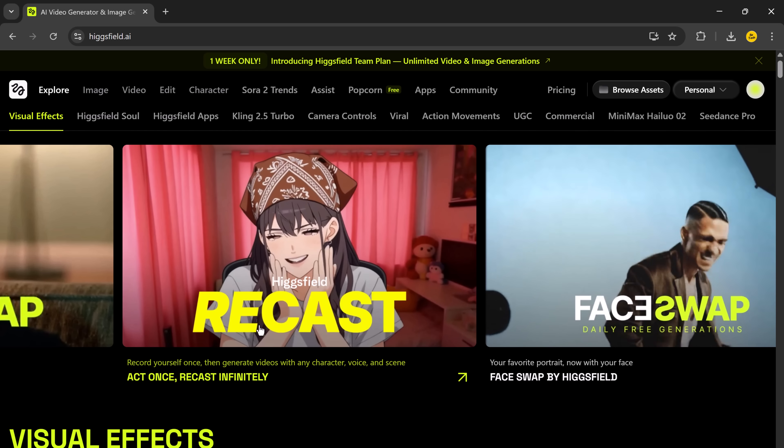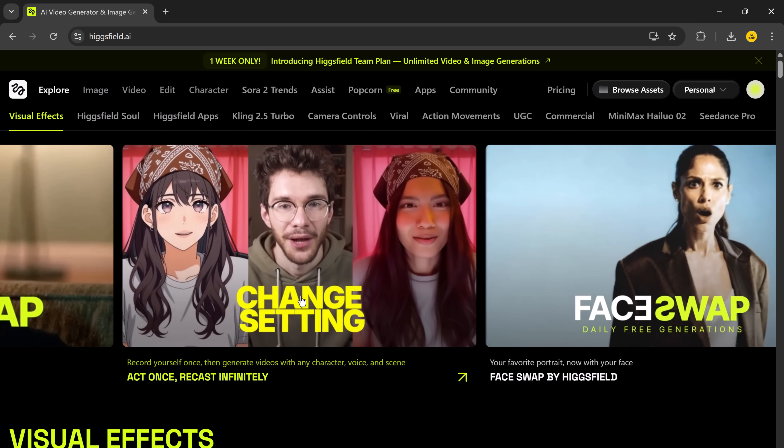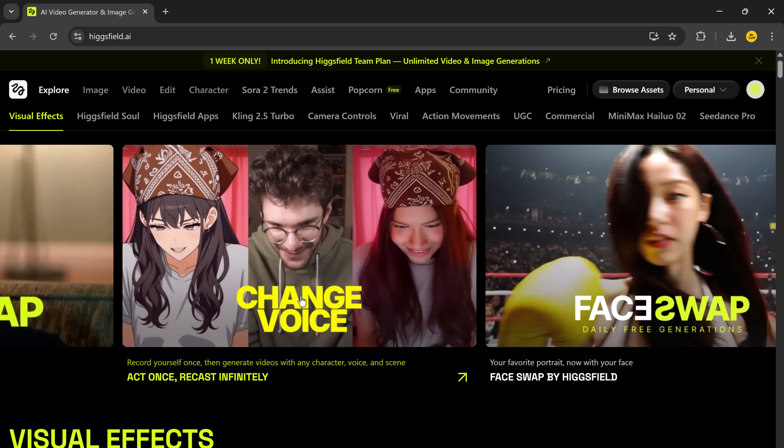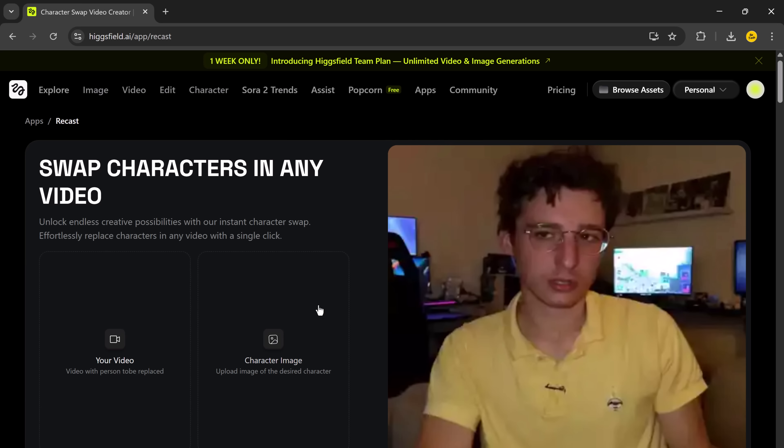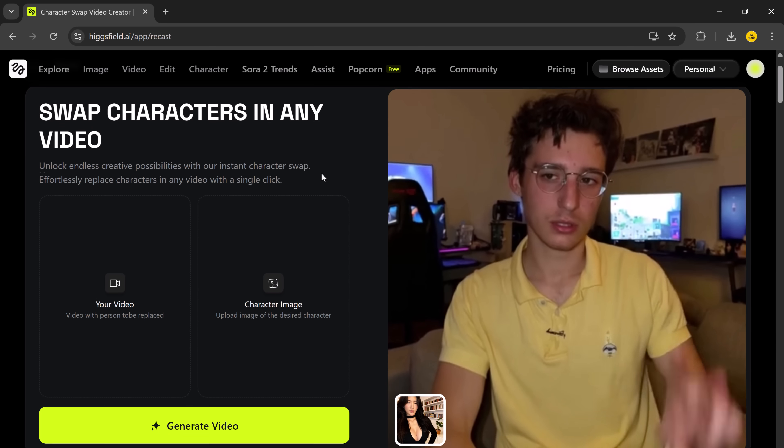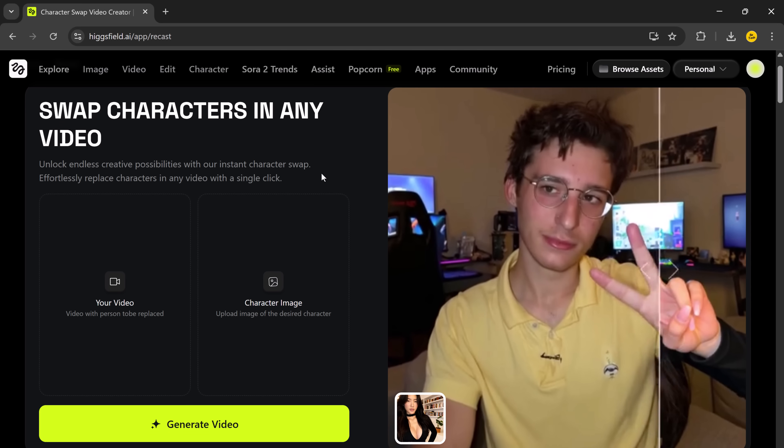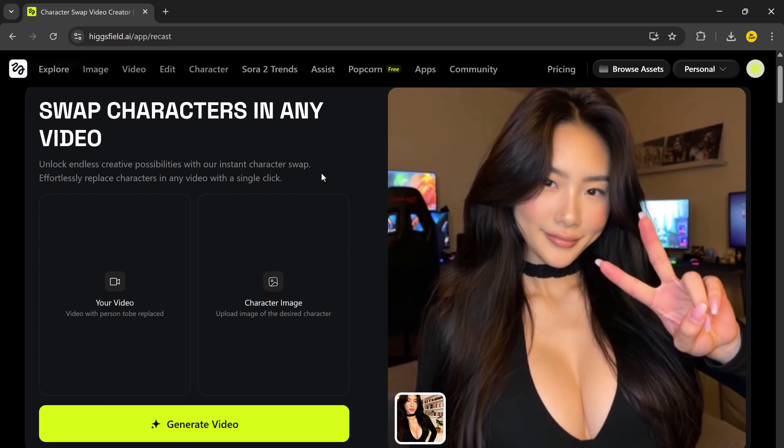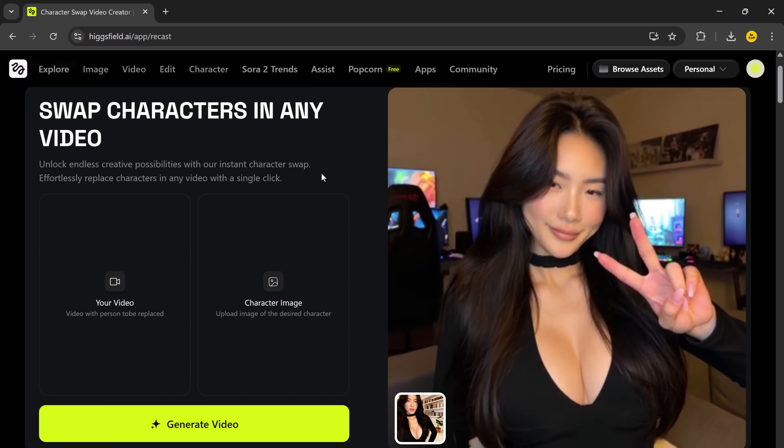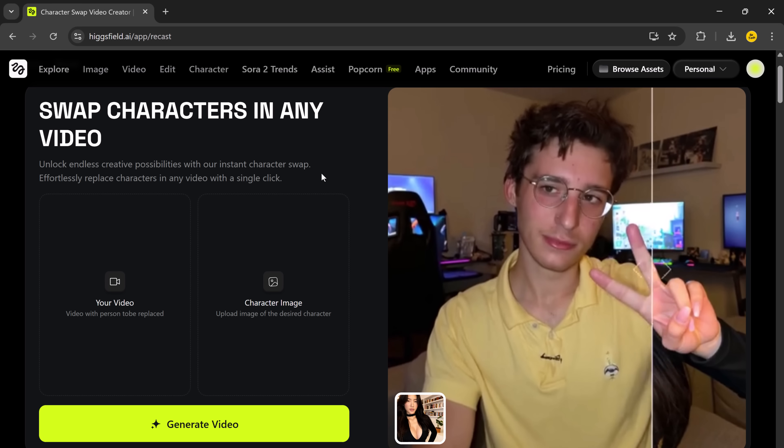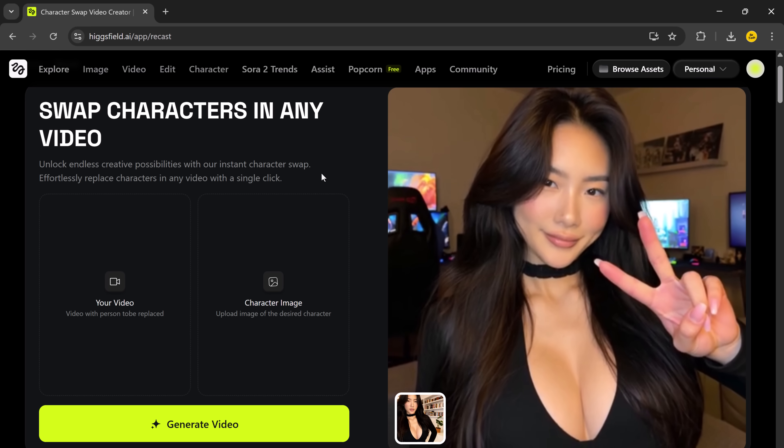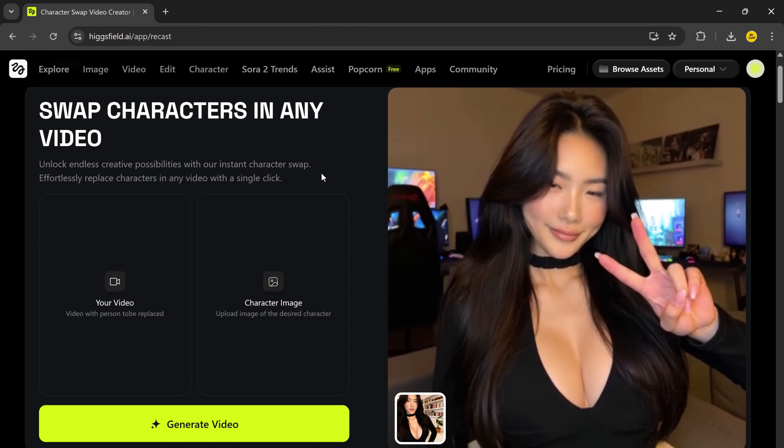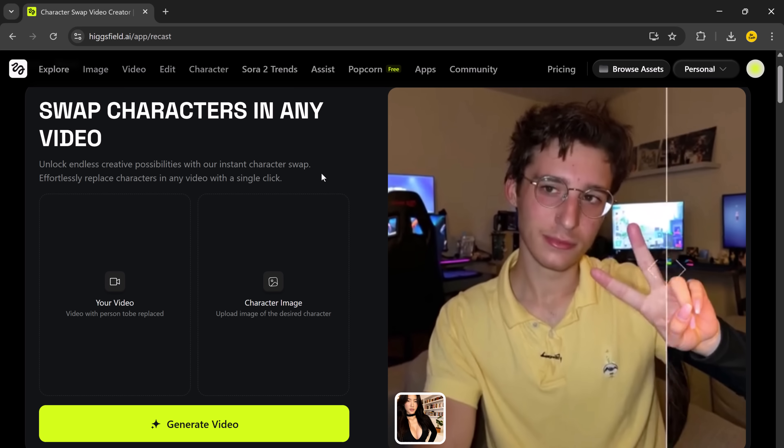Alright, let's get started. First, you need to create an account on the Higgsfield website. It's completely free to sign up. Once you log in, you'll see a few options on the dashboard, but the one we're focusing on today is called Recast. Simply click on the Recast section, and this is where all the magic happens.